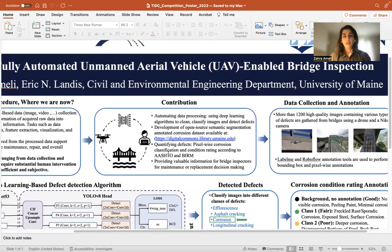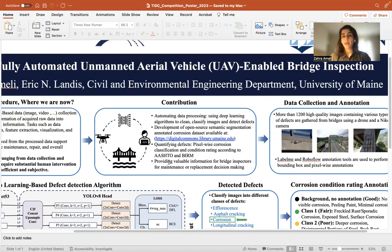My contribution can be summarized as automating data processing using deep learning algorithms to clean, classify, and detect defects. I also developed an open-source semantic segmentation annotated corrosion database, available on our website for anyone who wants to train their own algorithm. Additionally, I developed a pixel-wise corrosion classification and condition rating algorithm according to AASHTO and the Bridge Inspection Reference Manual, which is able to quantify corrosion.